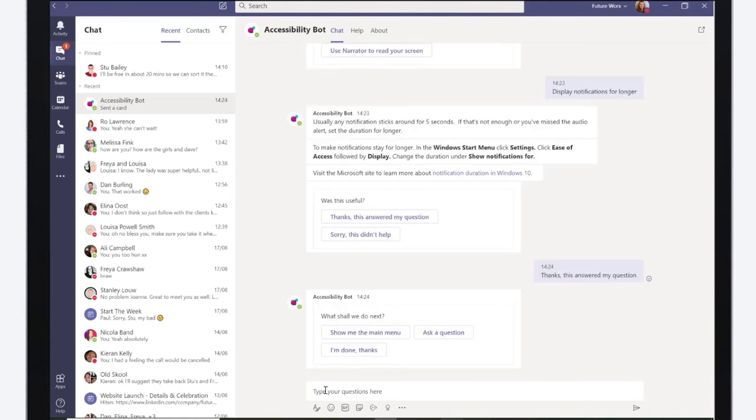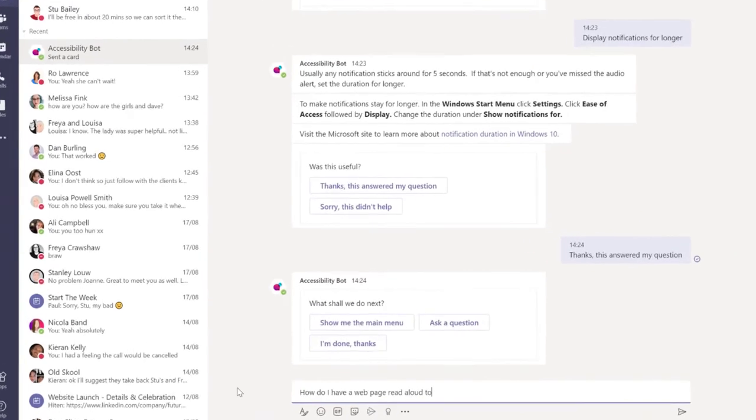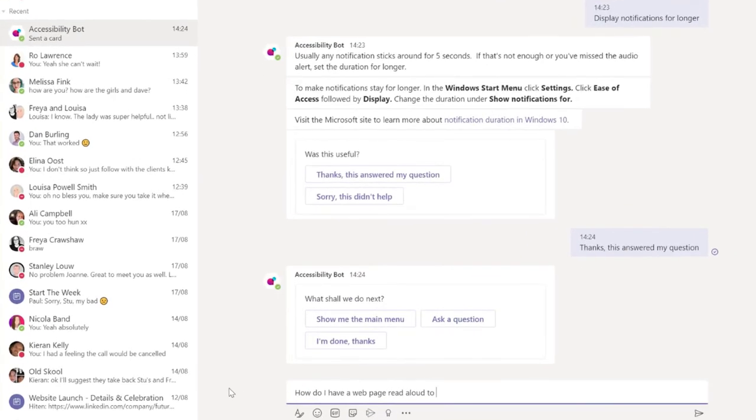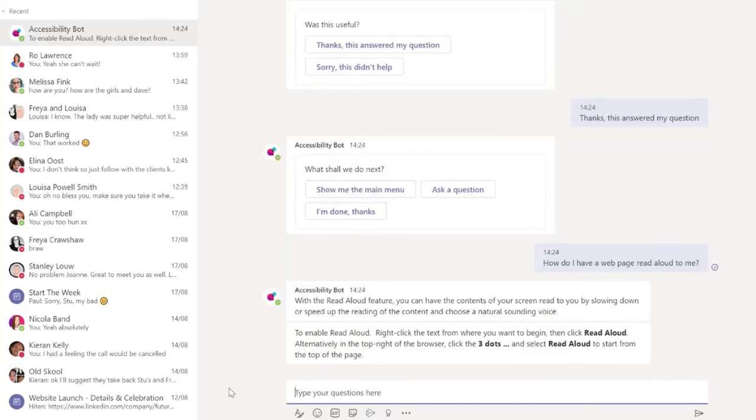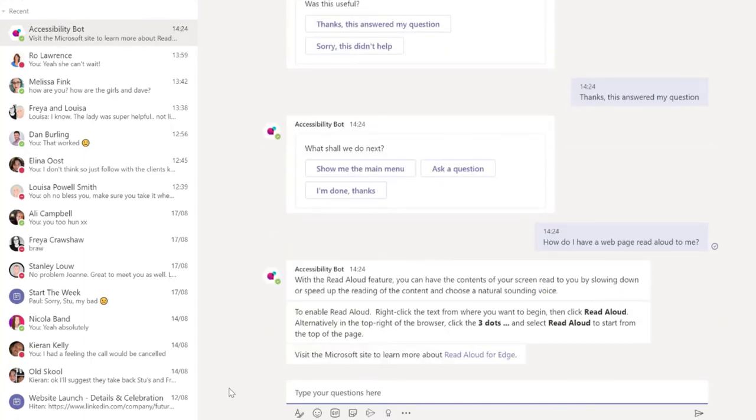The accessibility bot identifies gaps in people's awareness and knowledge of Microsoft tools. There are a number of ways to interact with the accessibility bot. You can follow the click-through pre-scripted questions to find the solution you need, or you can ask it free text questions like, How do I have a web page read aloud to me?